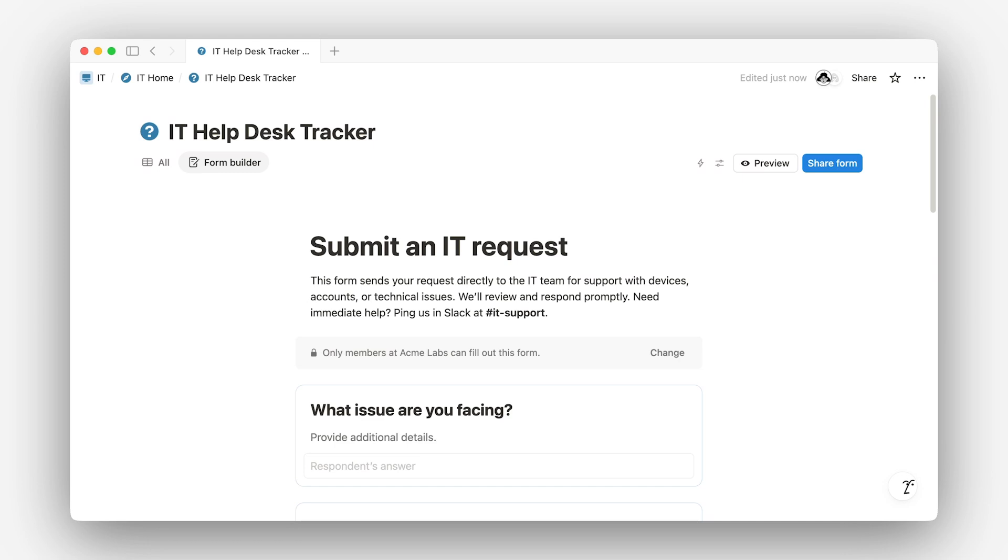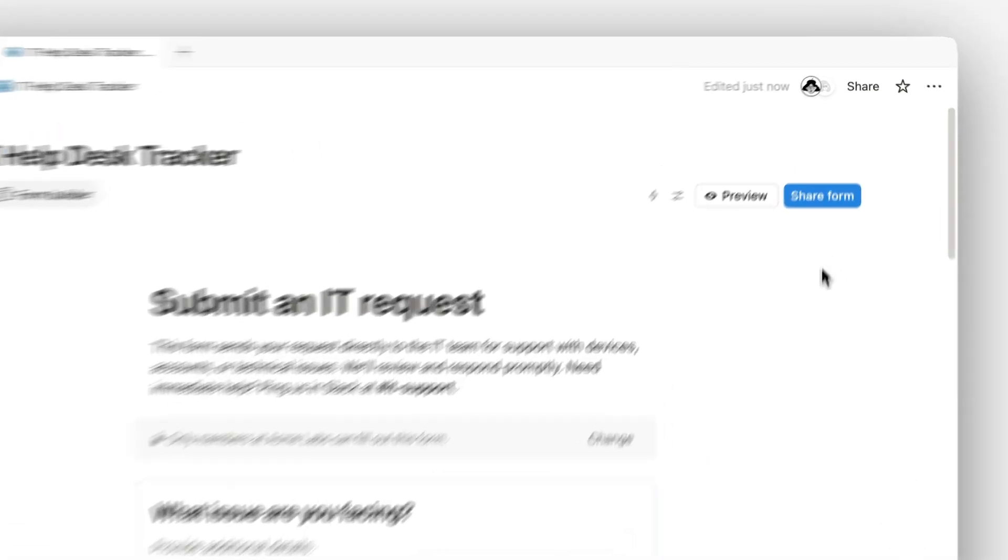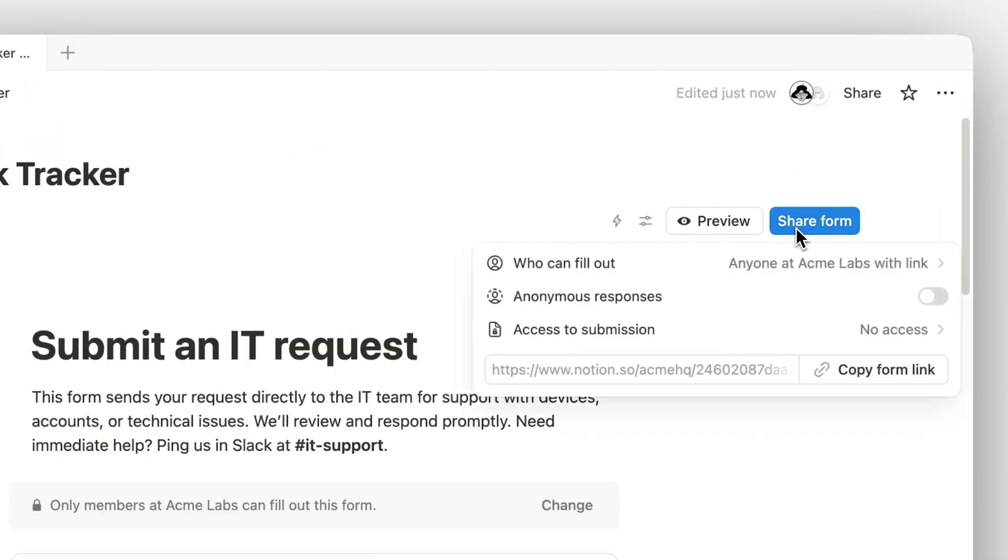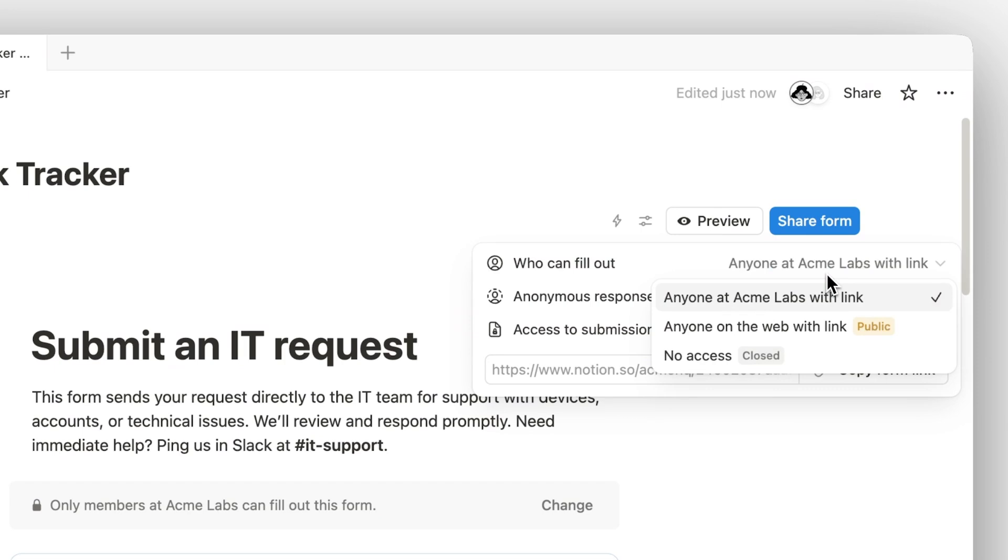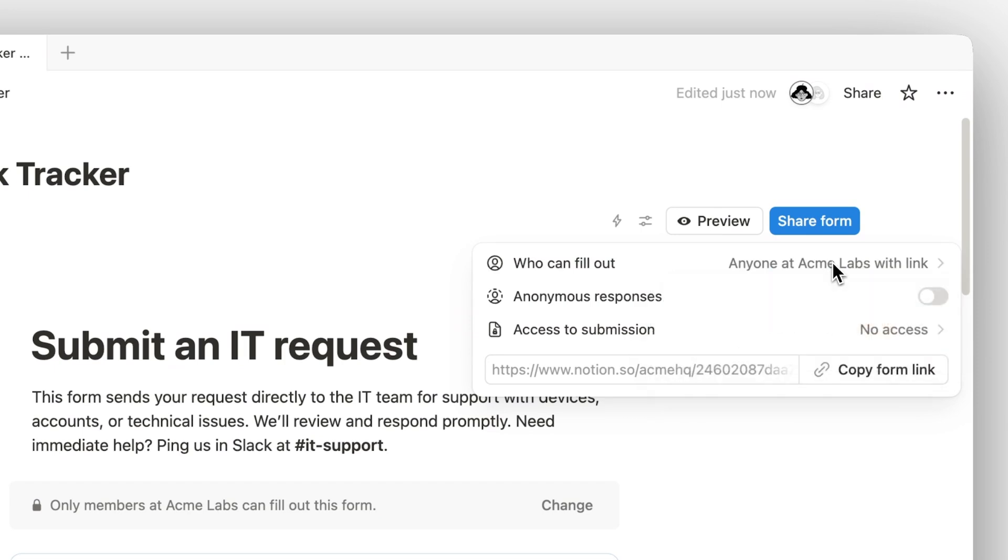Let's talk sharing. You have control over who can submit the form. Keep it open for ease of access, or restrict it to Workspace members if the information is sensitive. You can even allow anonymous responses, which is great for feedback where people might hesitate to attach their name.